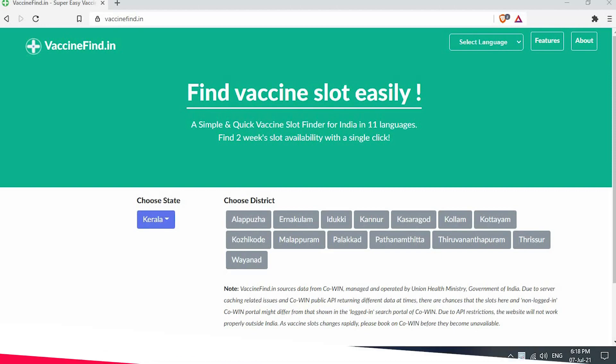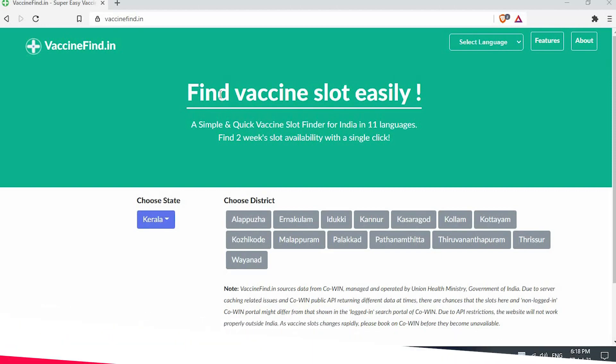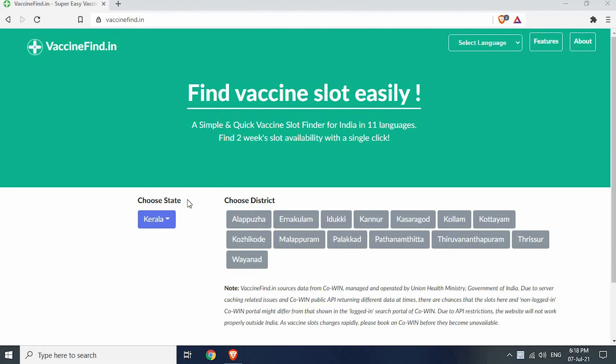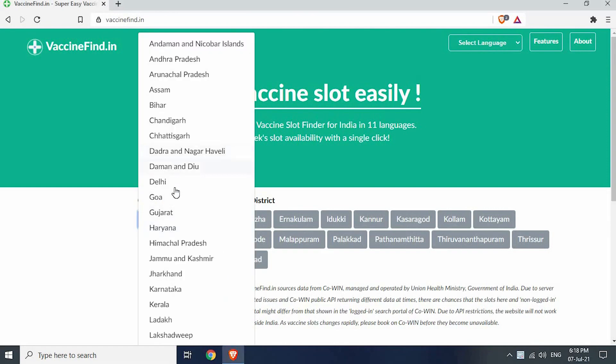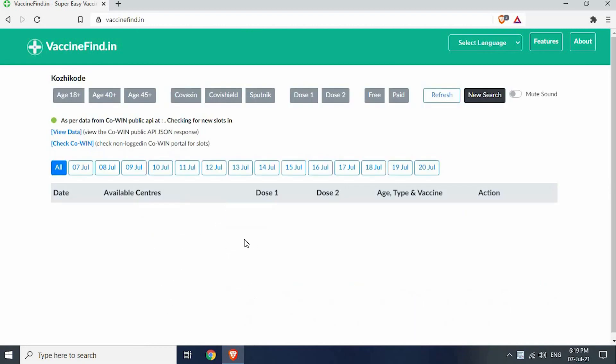Next on our list is vaccine find. This site does not provide notification services, but we can check and book open slots in our district very easily using this site. Select your state from the drop down menu. Click on your district.